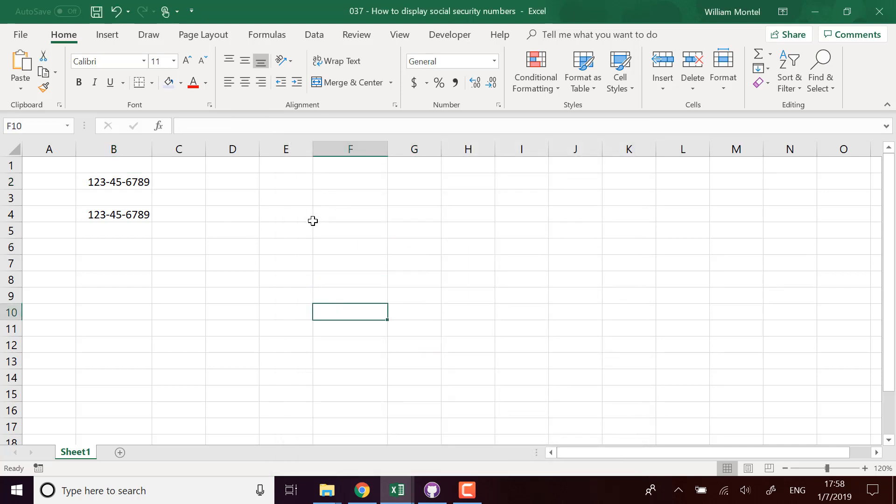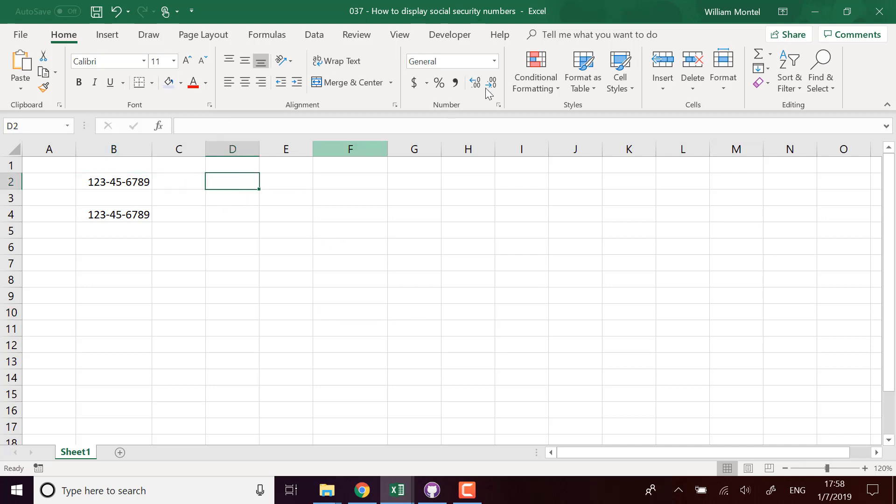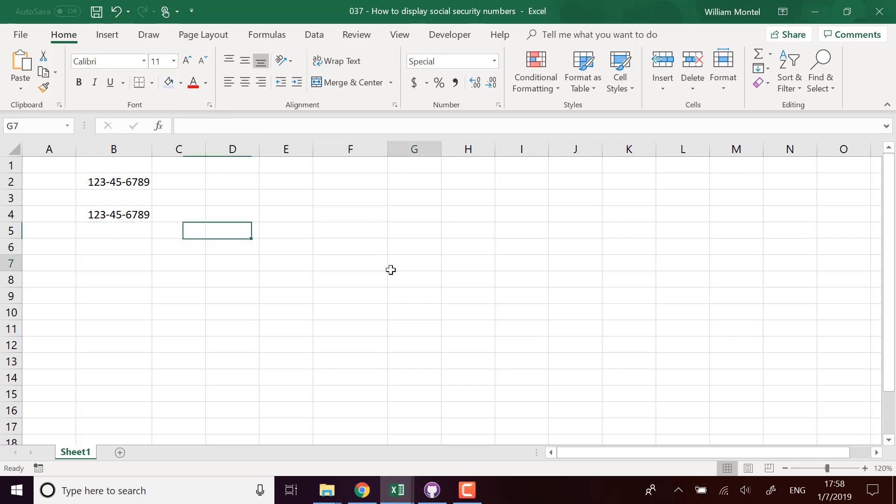So these are two ways you can use to display social security numbers with the correct format. One of them is to use the special format with US social security number format, or you can put it manually to put the dashes manually.